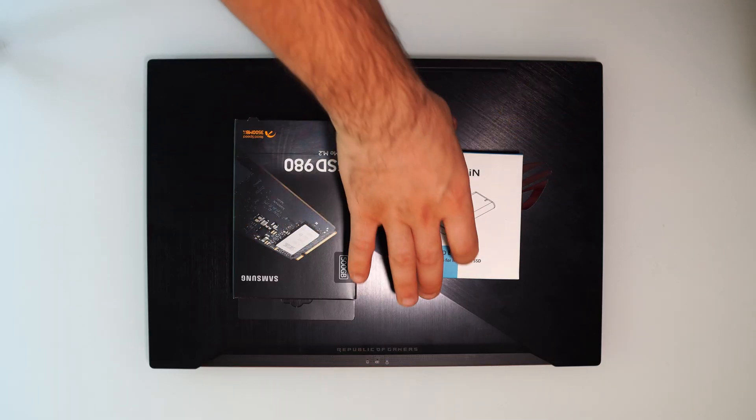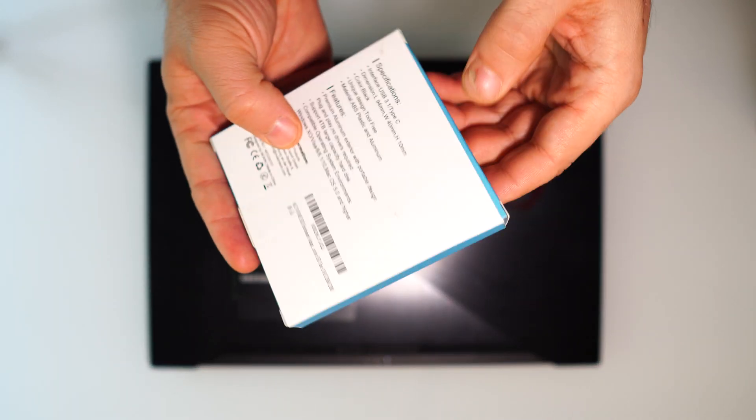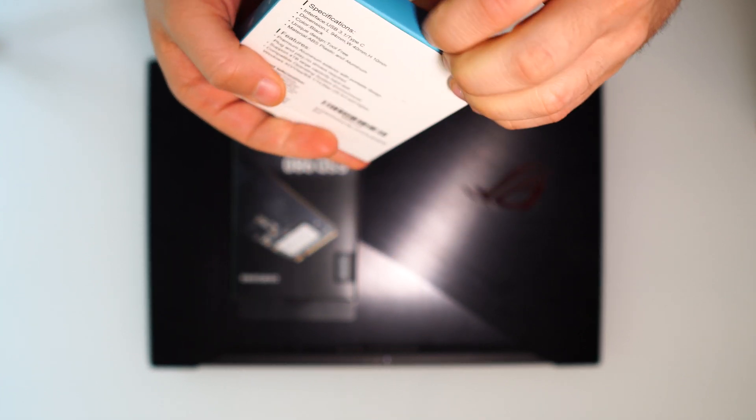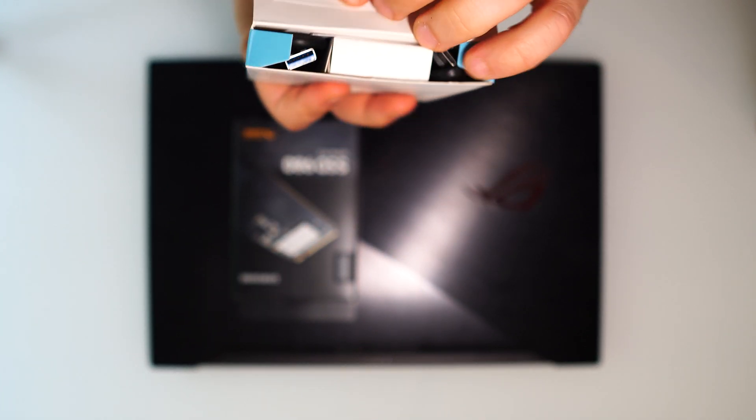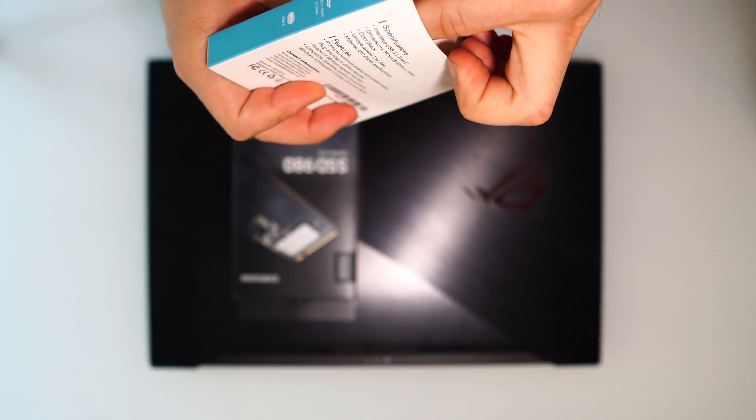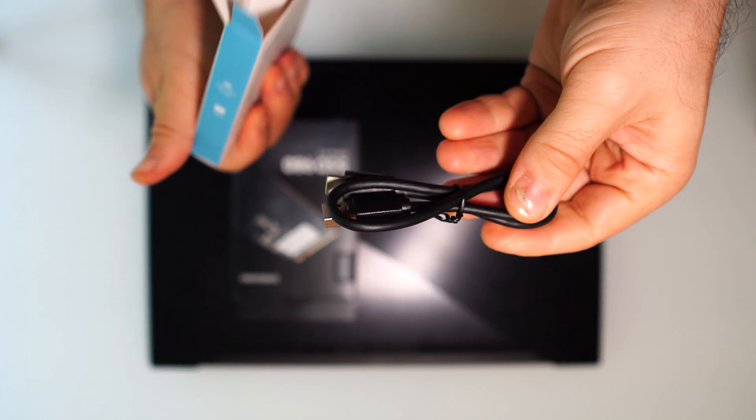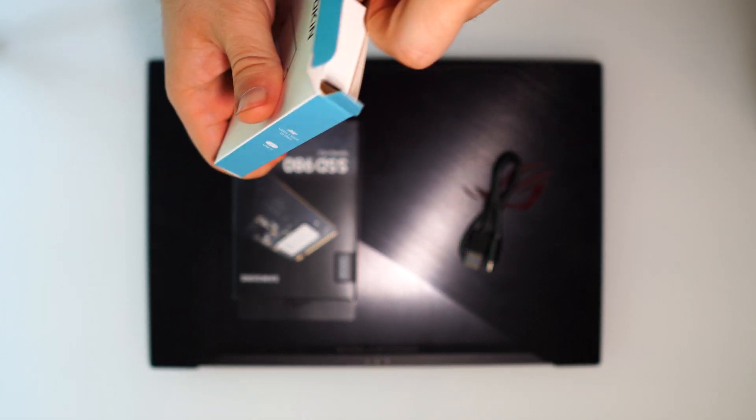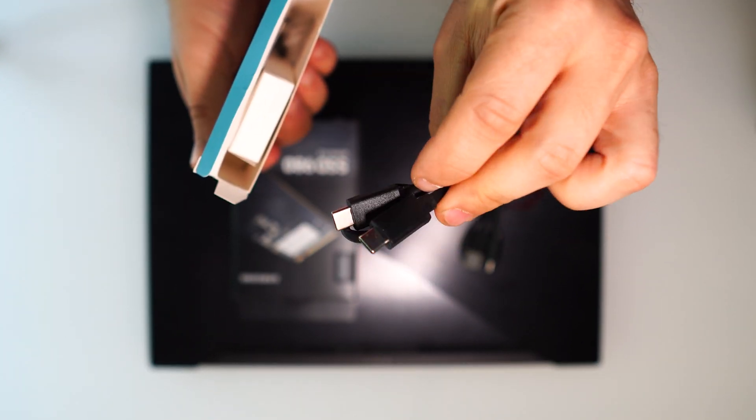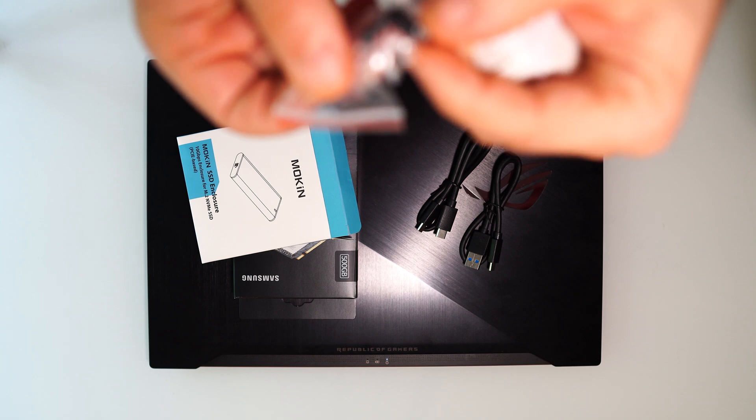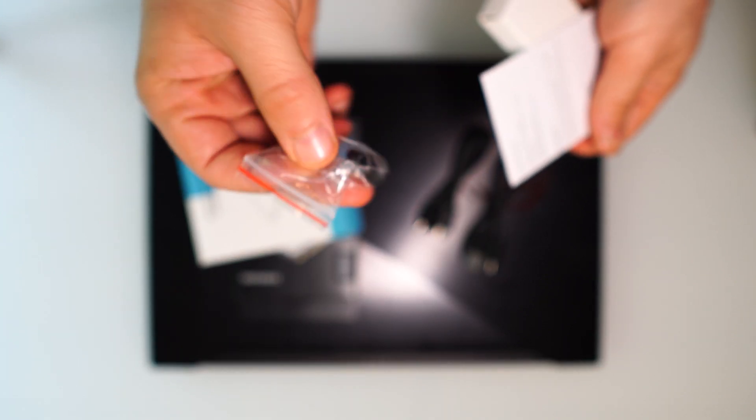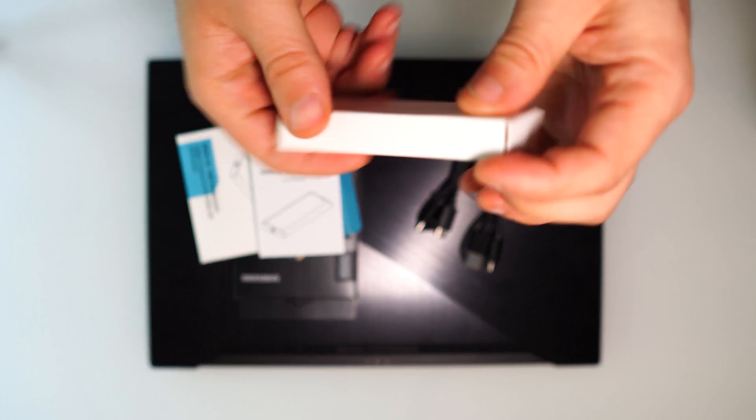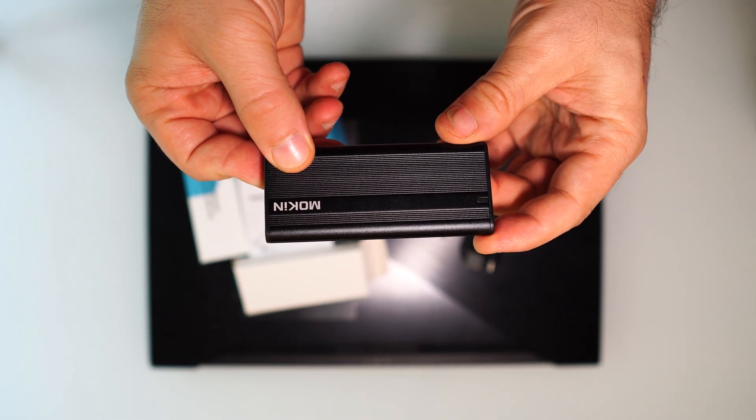First thing we're gonna do is open these up. We'll start with the SSD enclosure and see what comes in the box. We've got a USB cable, USB-C which is nice, another USB-C to USB-C cable, a couple of mounting clips, some documentation, and here we have the enclosure itself.